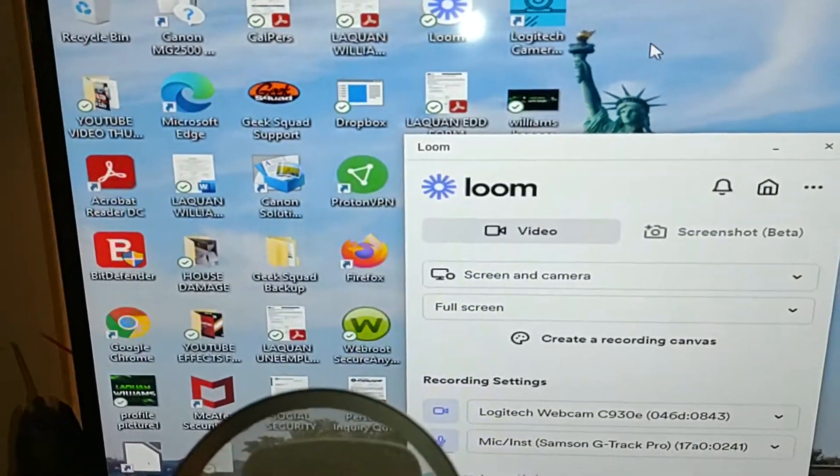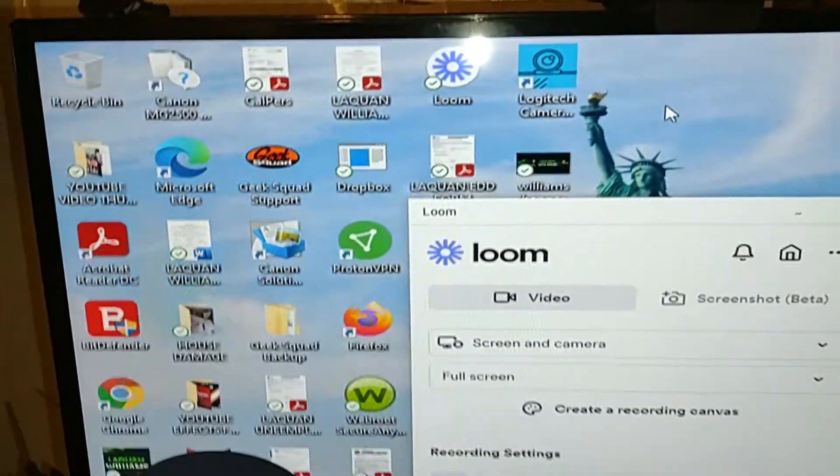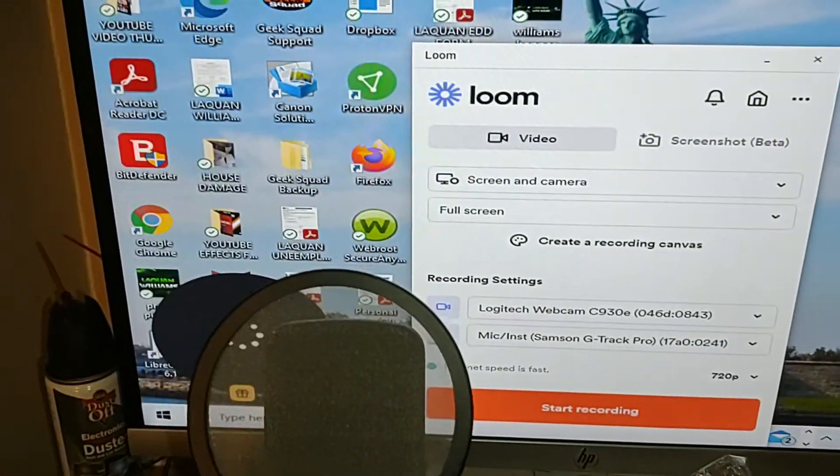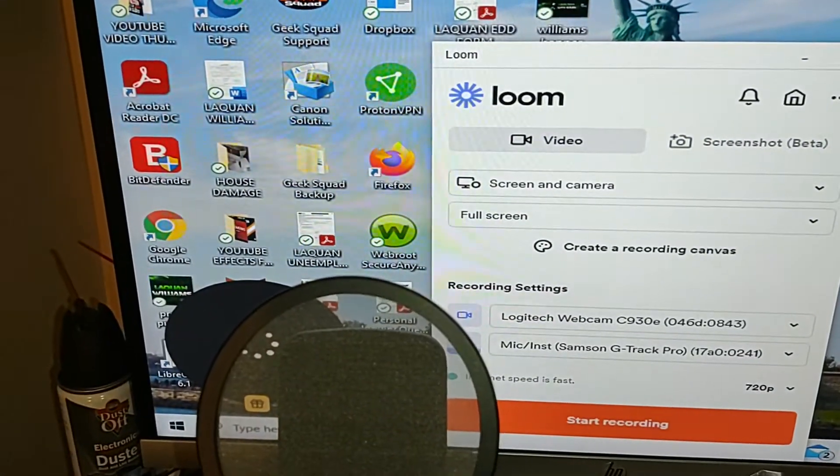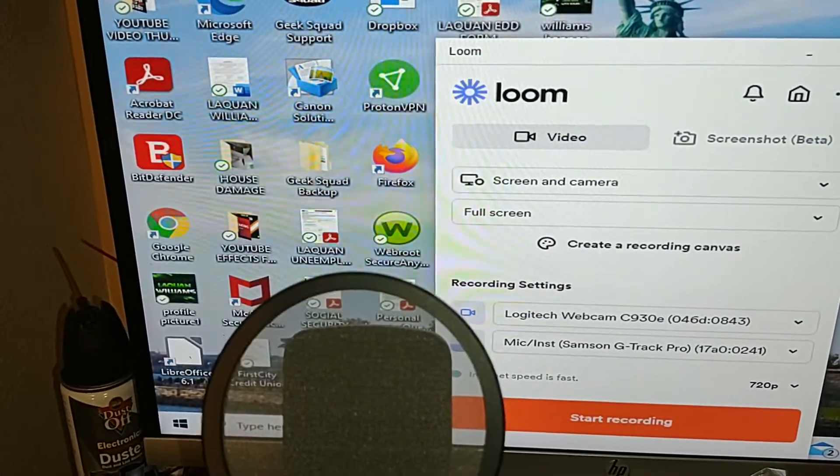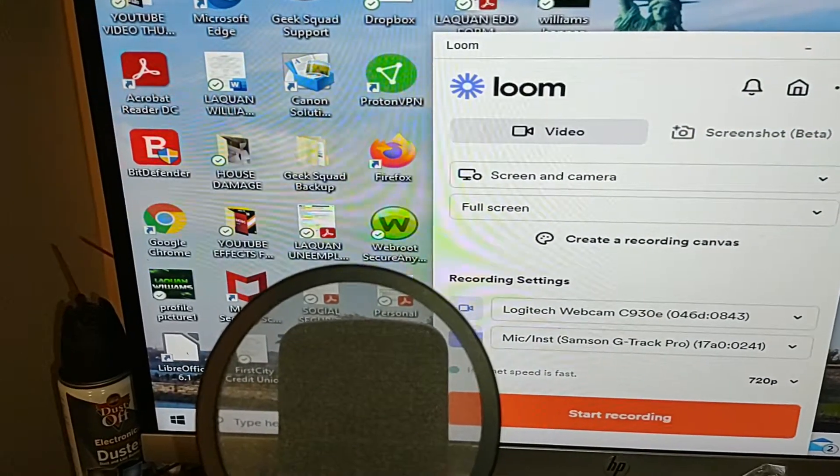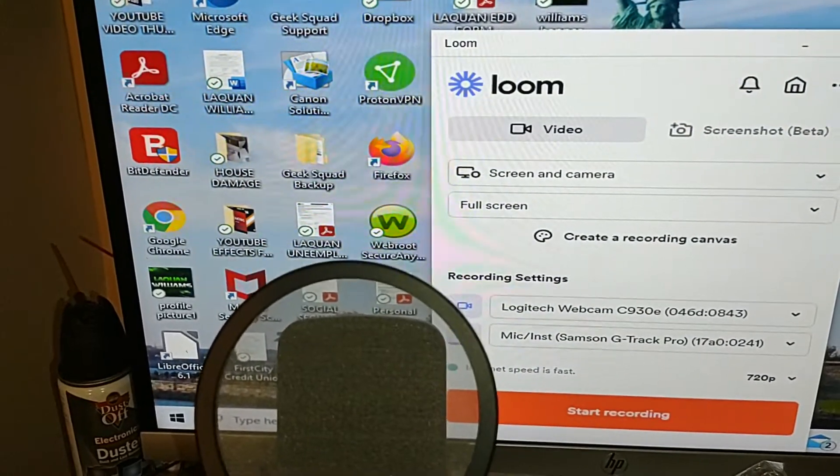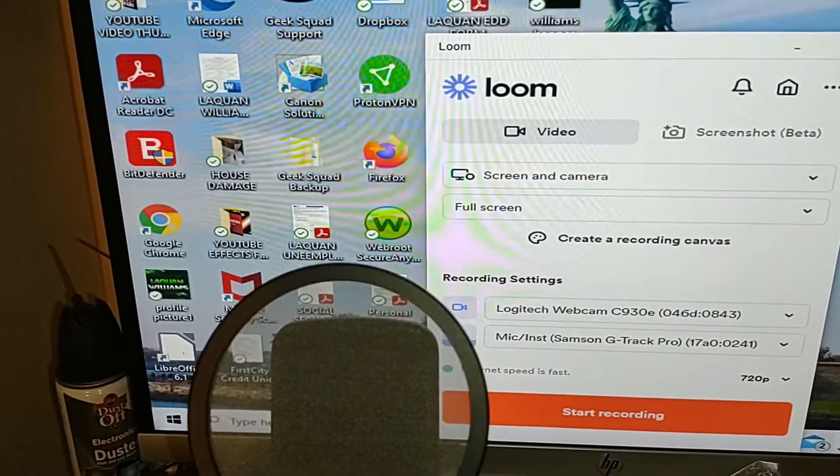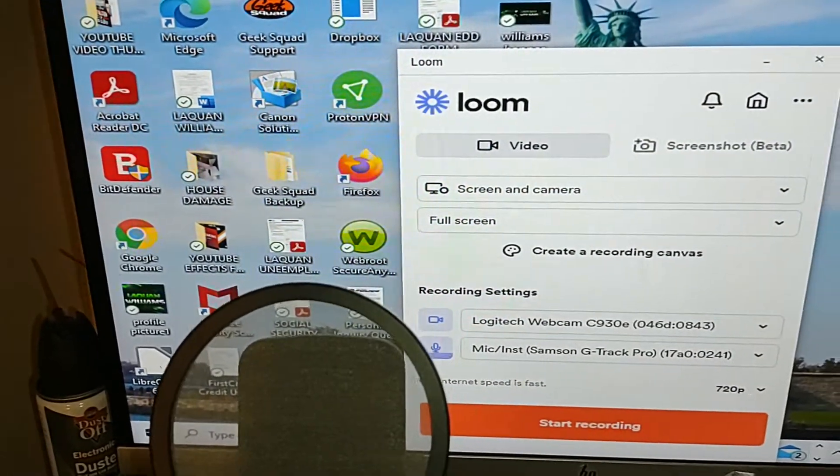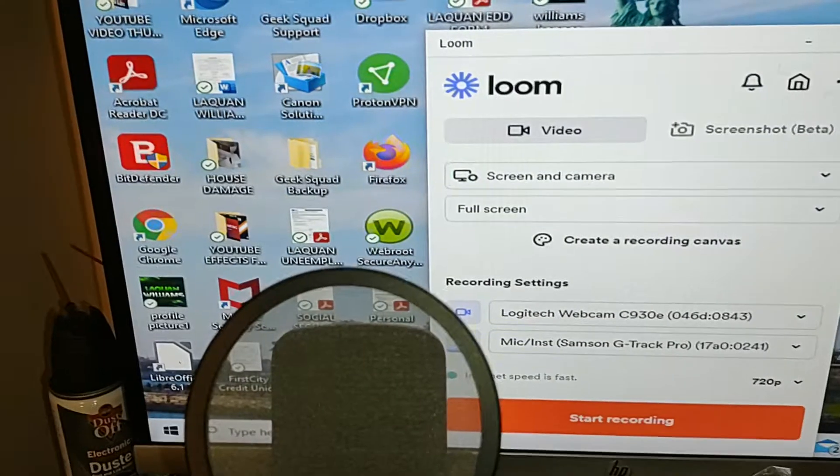As you can see, it's supposed to show the bubble with my face on the camera, but as you just saw it disappeared. So that's what's happening when I try to open it up.